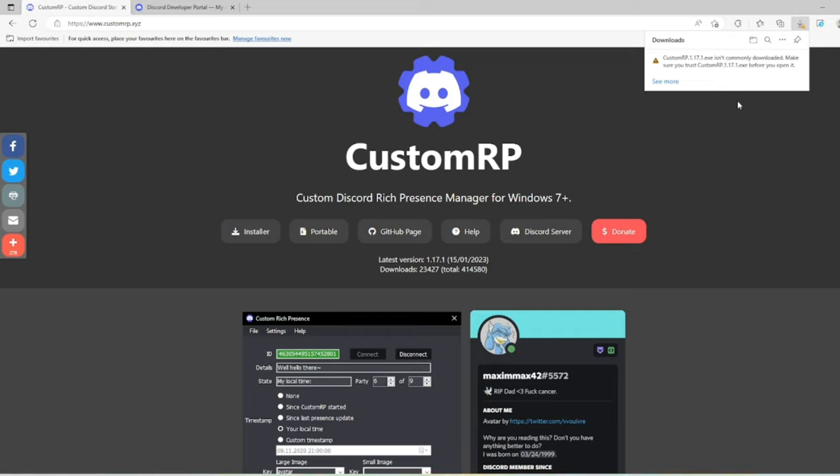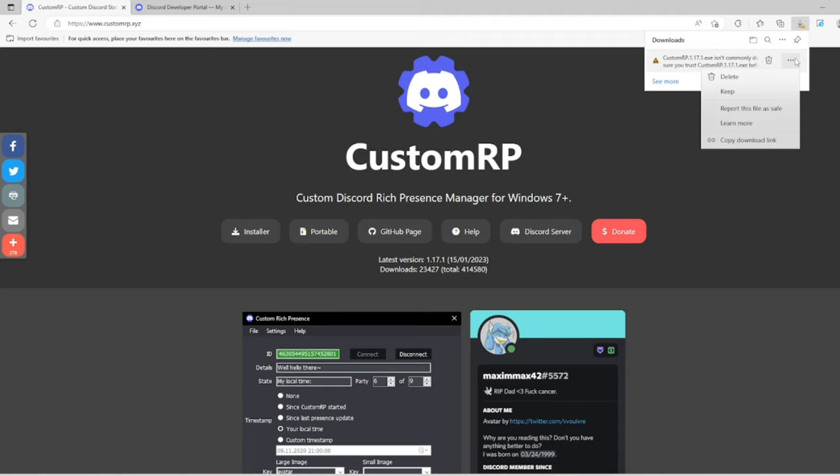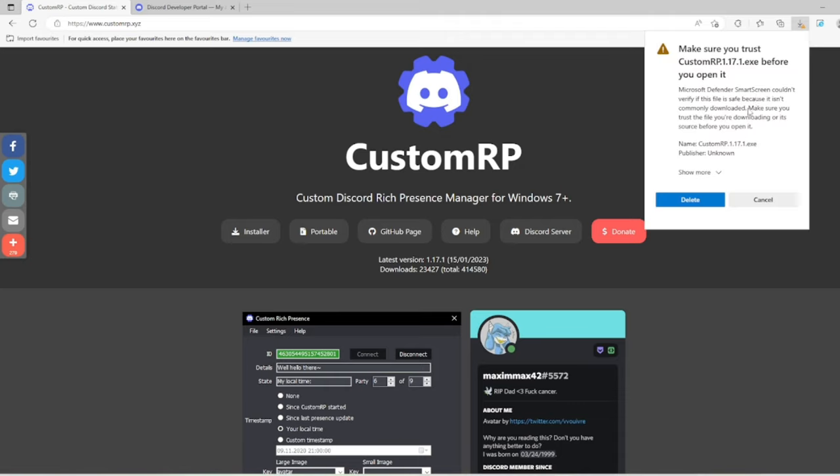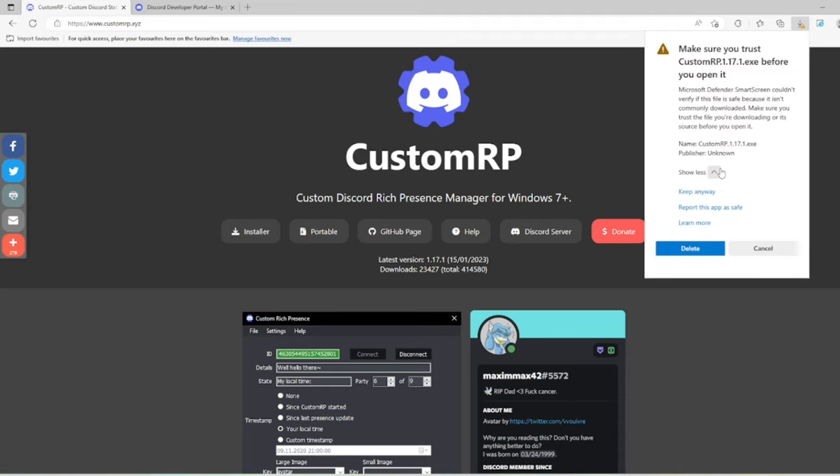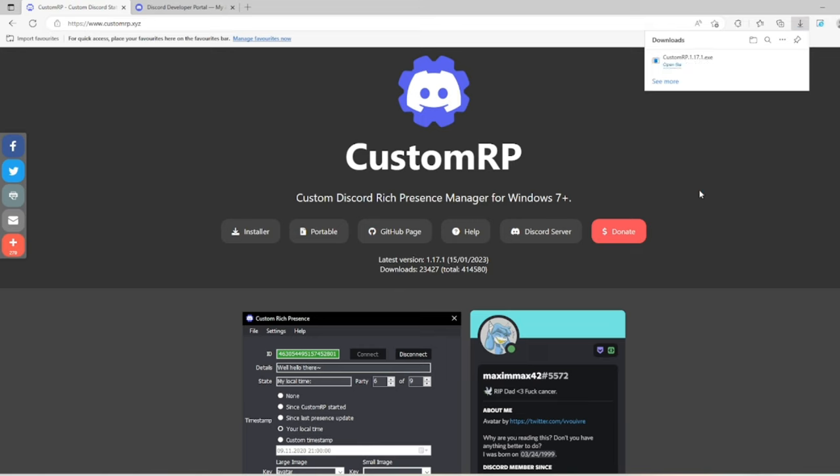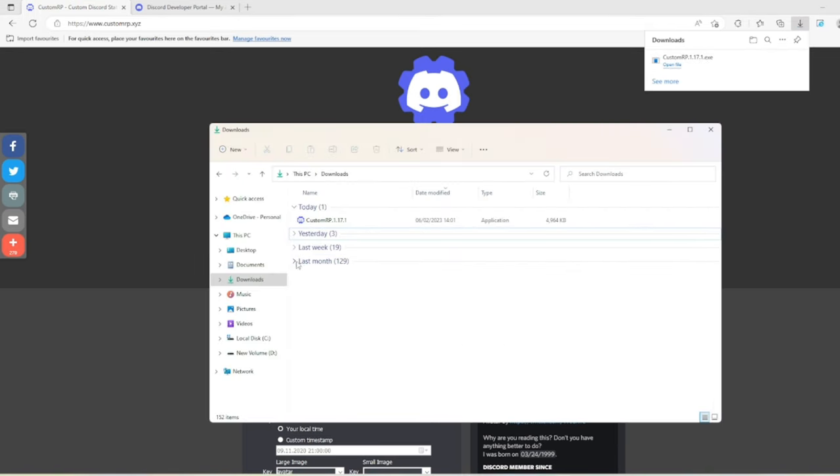All you have to do is hover over it, then press keep, show more, and keep anyway. Once you've downloaded it, head over to your files and it should say Custom RP. Double click on it.